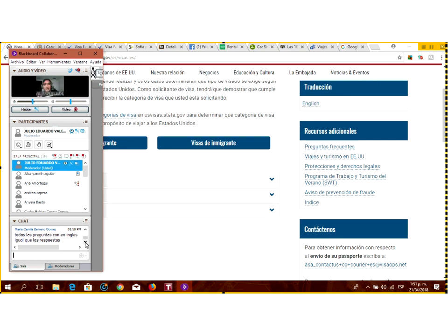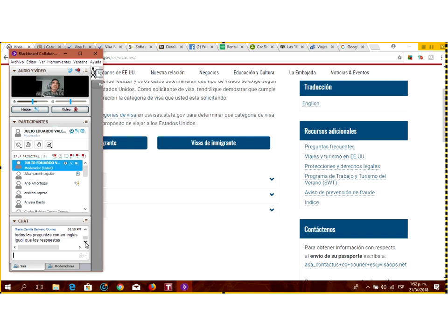Normalmente le van a preguntar: ¿cuál es el propósito de su viaje a los Estados Unidos? ¿Cuánto tiempo se va a quedar allá? ¿Cuándo va a viajar y con quién? Eso es lo básico. Si por su perfil o por algo que el cónsul no le cuadre, puede preguntarle más cosas. La clave dentro de la entrevista es, primero, ser sincero. Lo que le pregunten, responda con la verdad. No se ponga a inventar que es gerente o ejecutivo cuando eso no es verdad; además, se le va a notar.